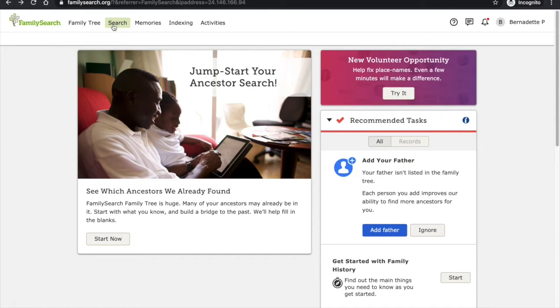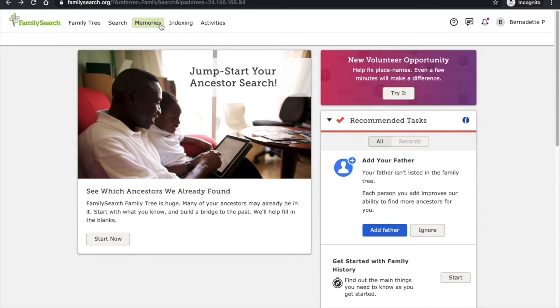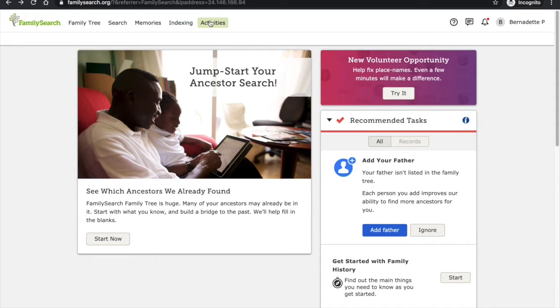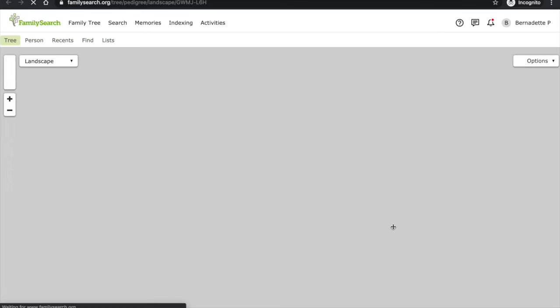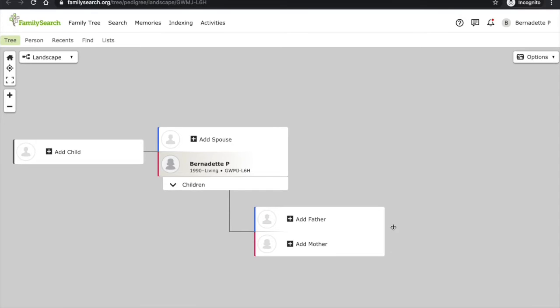I can begin searching for my ancestors. I can enter memories and stories about my ancestors. I can volunteer for indexing projects or I can look at family activities. But to start, FamilySearch recommends that I add some family members. So I'm going to click add father and that brings me to my family tree.